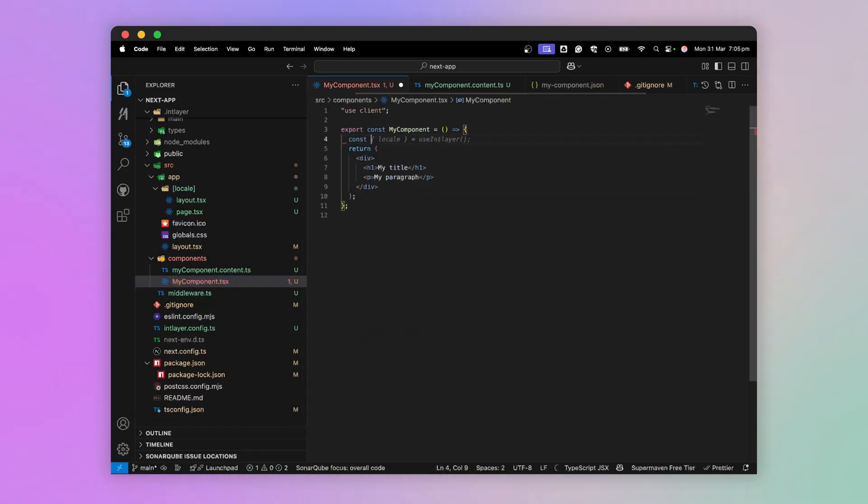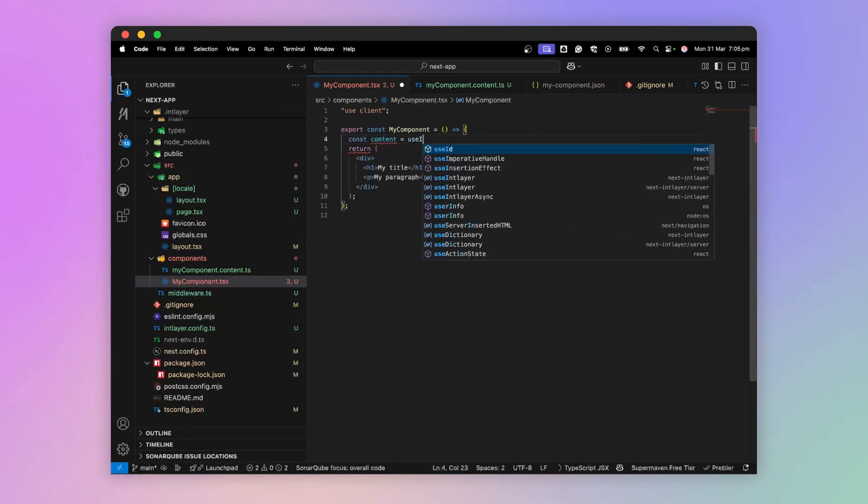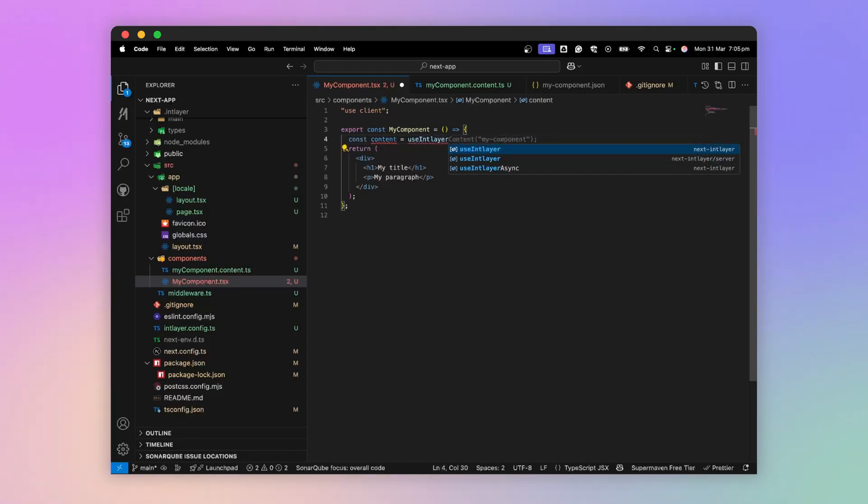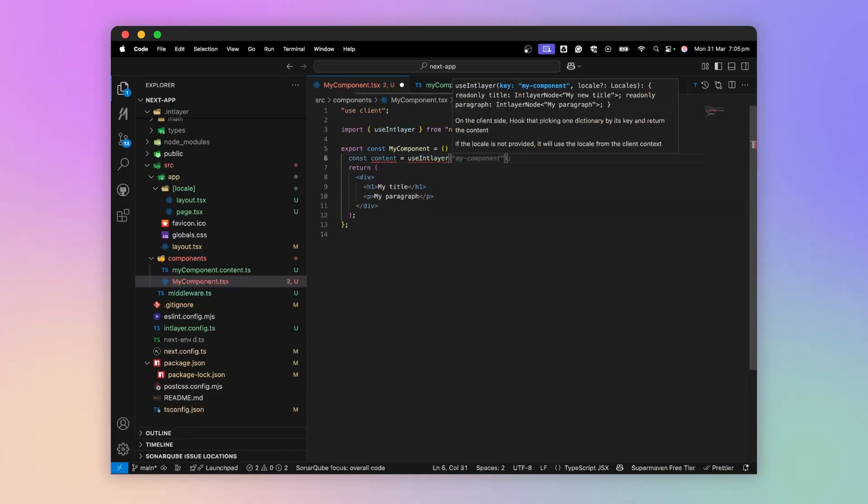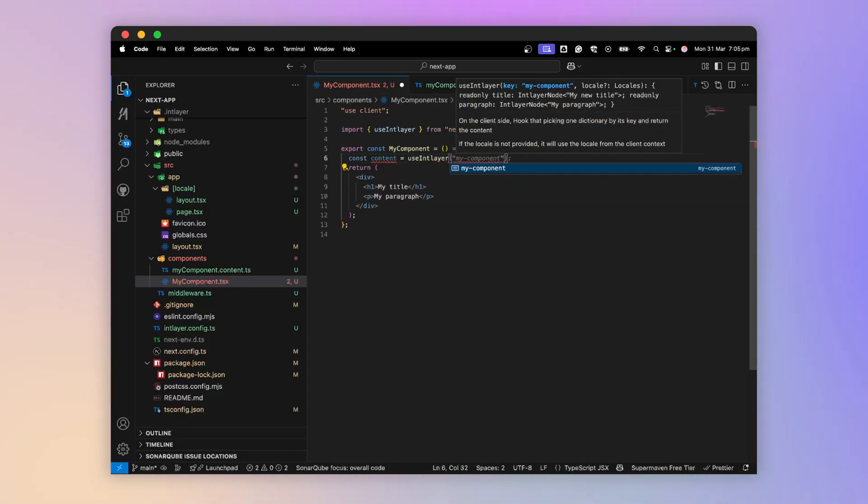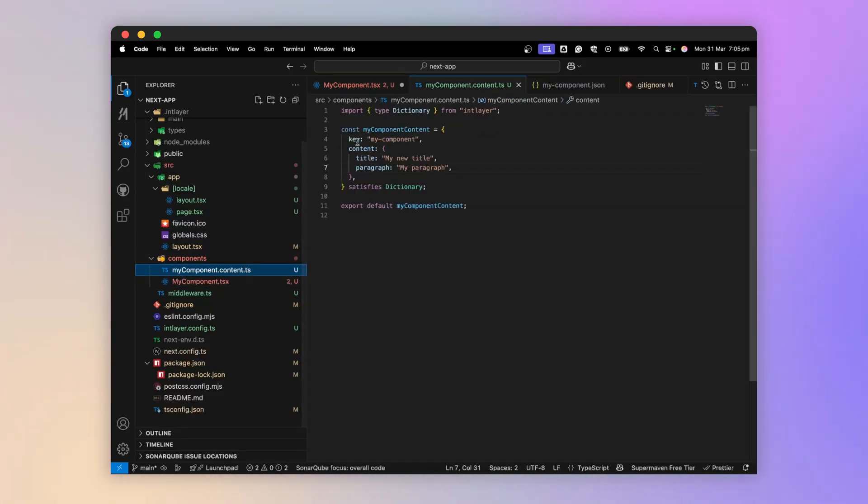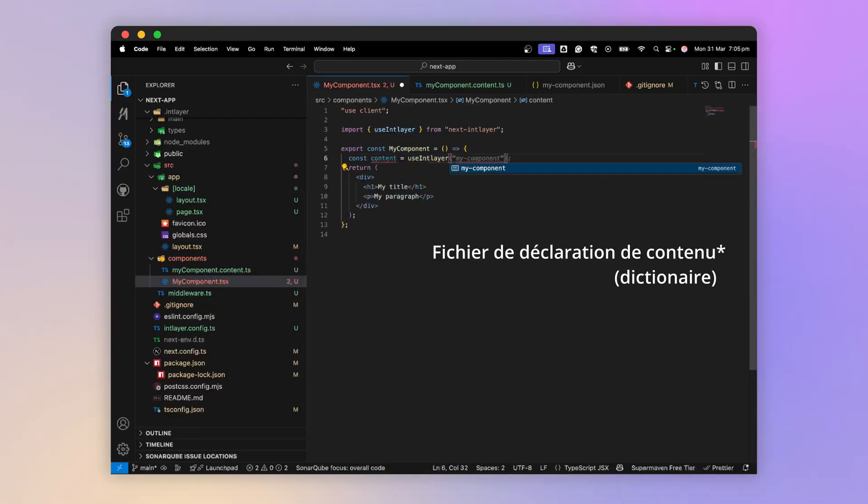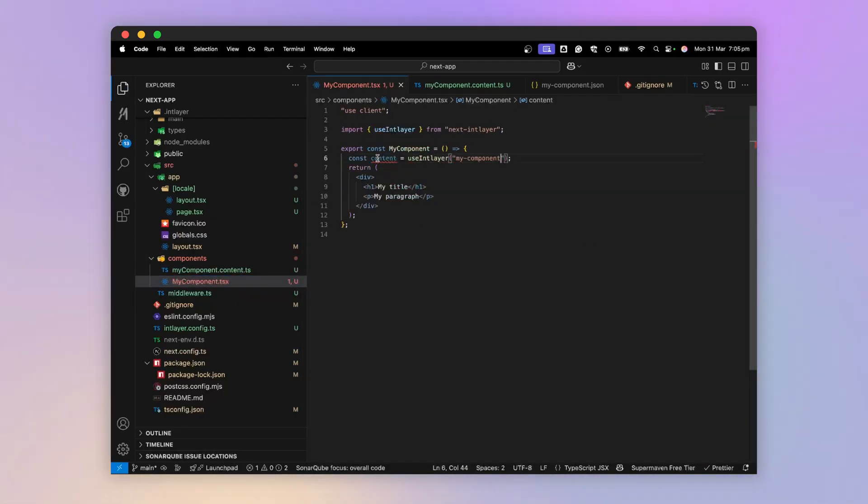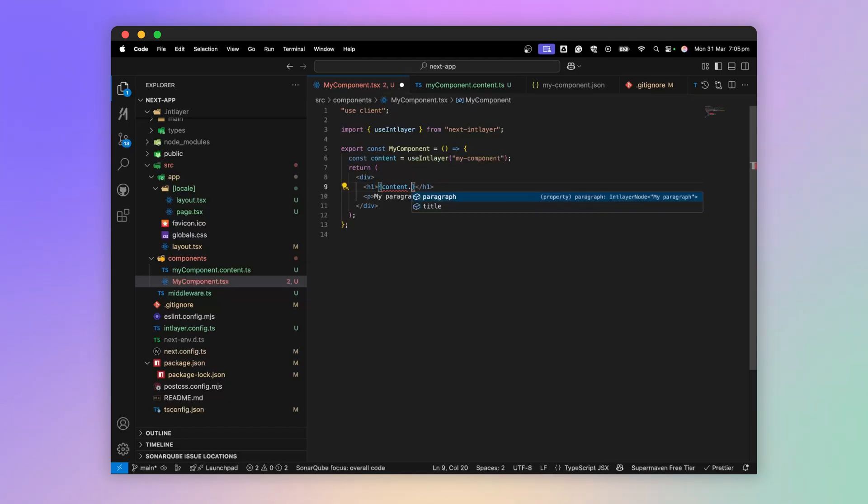we are able to call our content in our components via the useIntLayer hook imported from nextIntLayer. I give it a key here, myComponent, which is auto-suggested. I can now insert my content via mycontent.title or mycontent.paragraph.